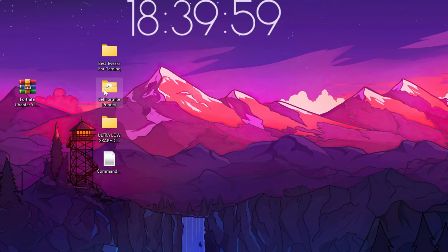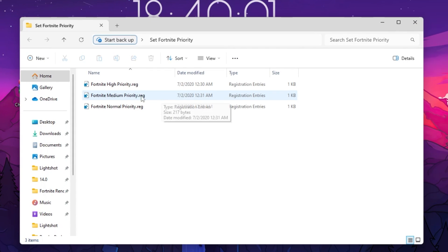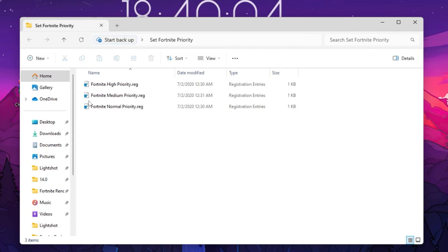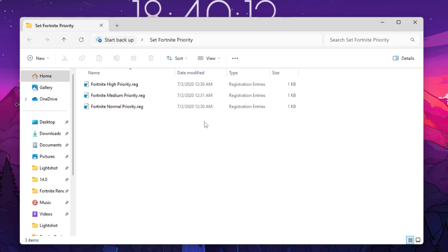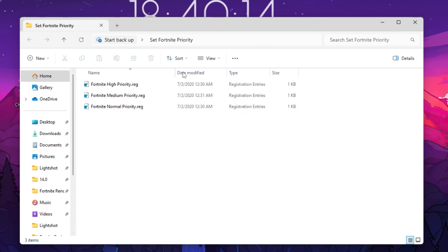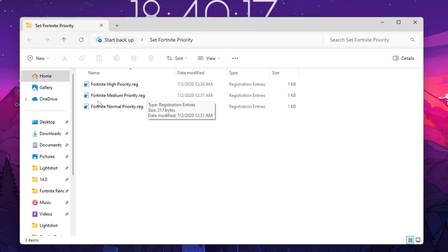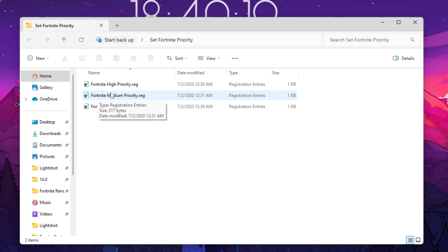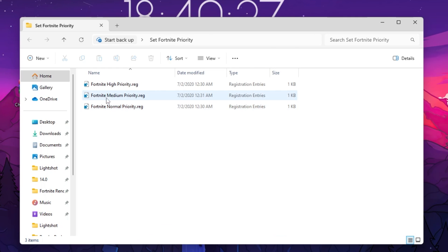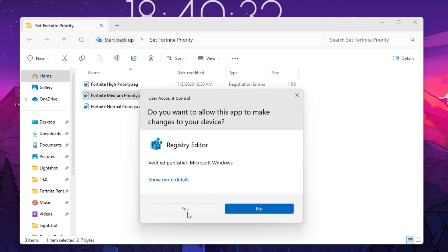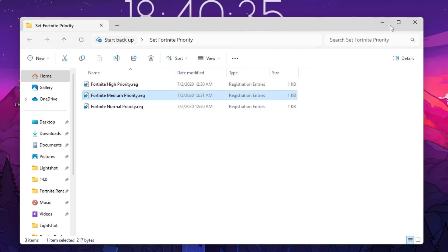Now open the Fortnite Purity folder. Inside you'll find Fortnite high purity, medium purity, and normal purity registry files. Install the one that matches your PC specs — you can ask in the comments and I'll suggest the best option. If you have a low-end PC, go with normal; a medium PC, go with medium; a high-end PC, go with high. I'm going with medium. Double-tap, hit Yes, hit Yes again, click OK, and close the folder.